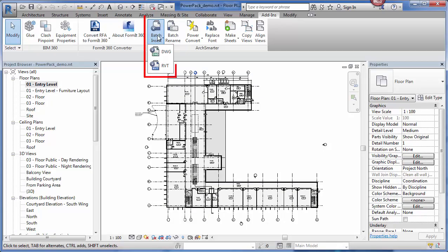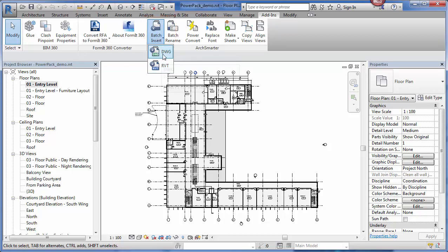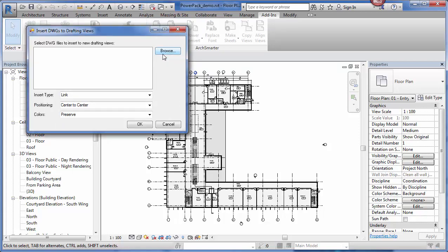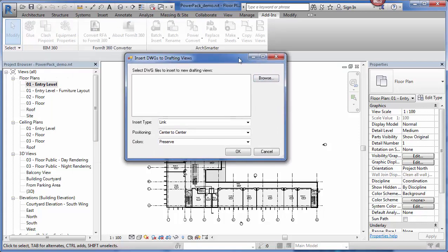The first tool of PowerPack is batch insert. Batch insert is great when you have lots of files that you need to insert into Revit. You can insert either DWG or RVT files. The DWG mode is really useful when you need to import or link a lot of details.